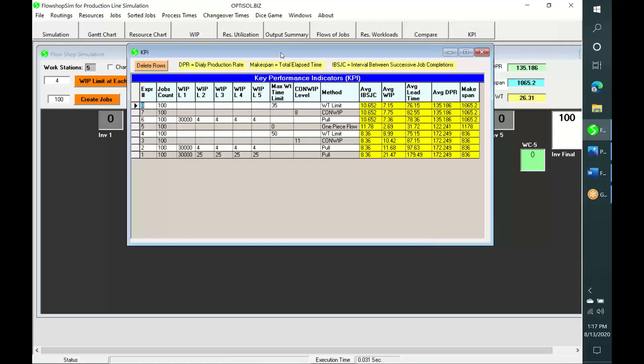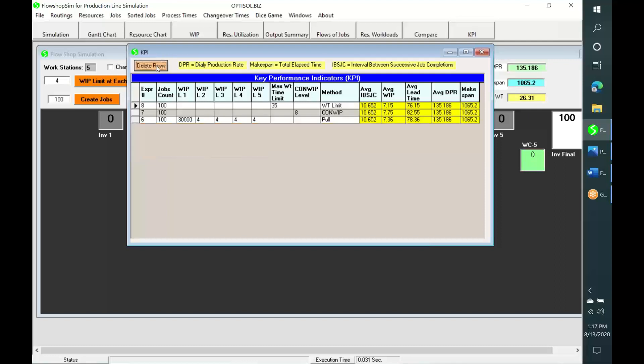This table now gives a comparison of these three cases. Let me delete the old cases here. Now this table gives a comparison of three cases.